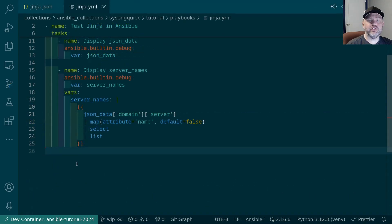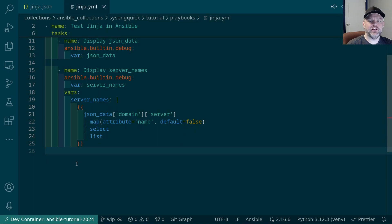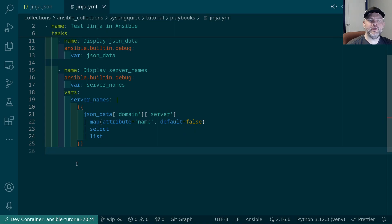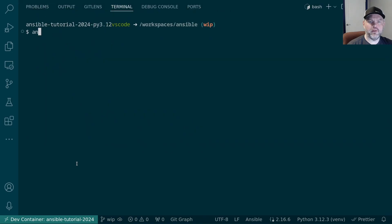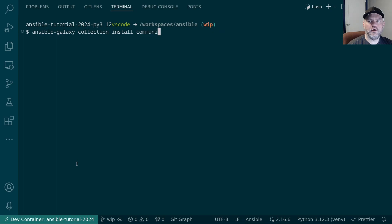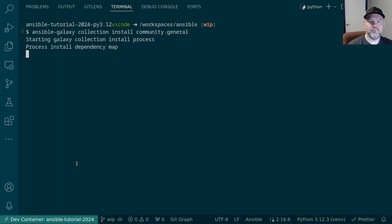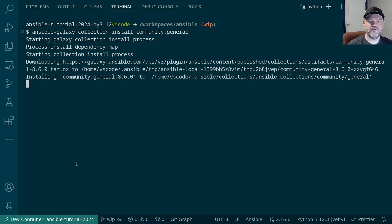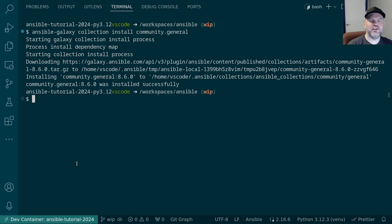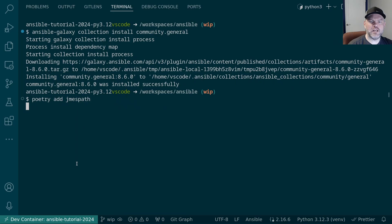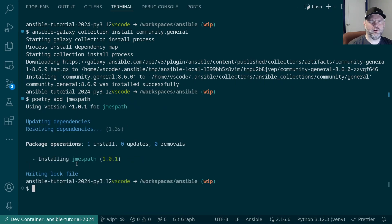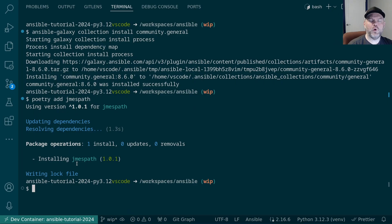When you find yourself mashing together a bunch of Jinja filters, it might be easier to reach for a powerful JSON parser instead. There's one available in the Community General collection. Let's go ahead and install that. We'll do ansible-galaxy collection install community.general. To use this filter, we also need to add the jmespath python library. So we'll do poetry add jmespath. Or maybe it's jmespath, I'm not really sure. Now that we have those, we can use the jsonquery filter from community.general.